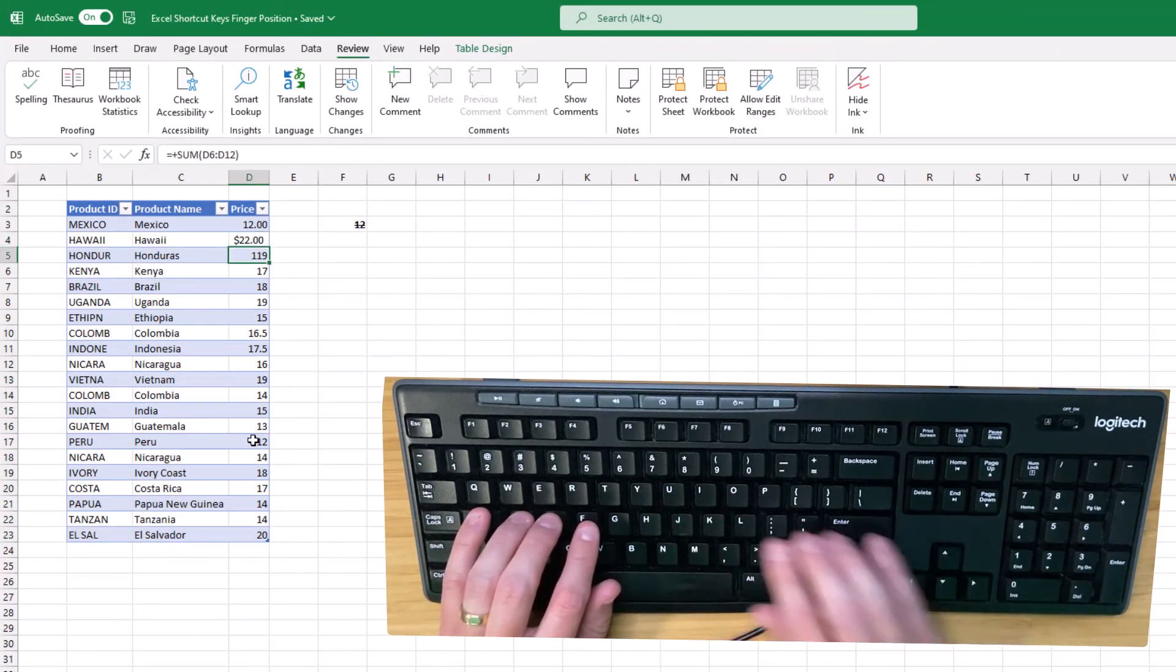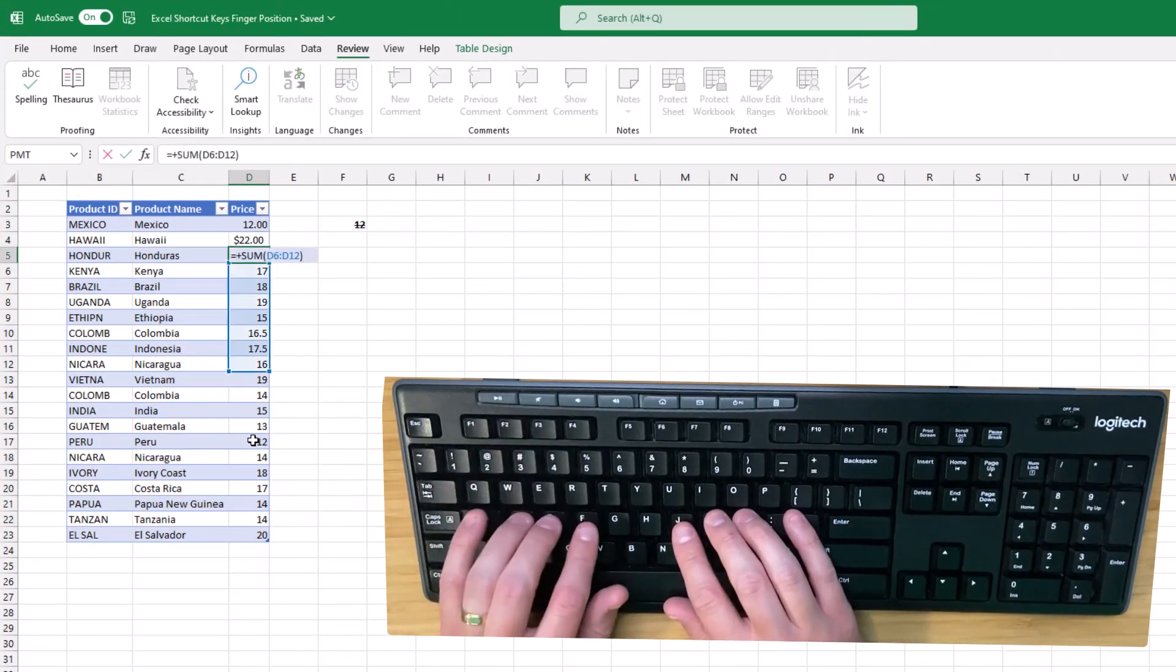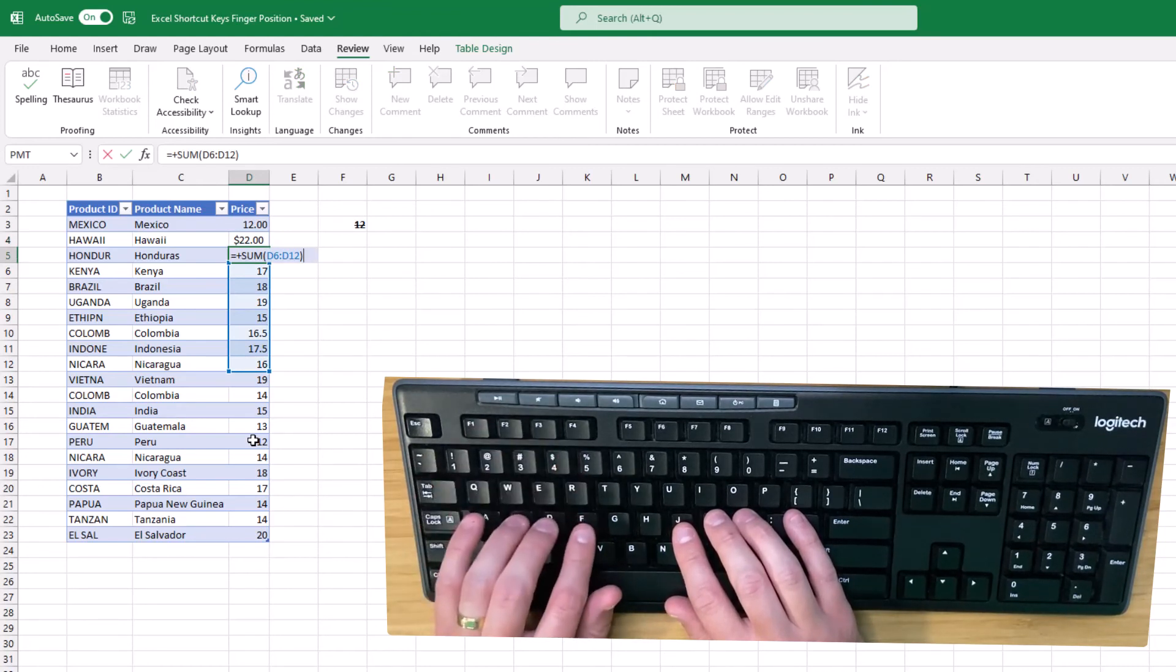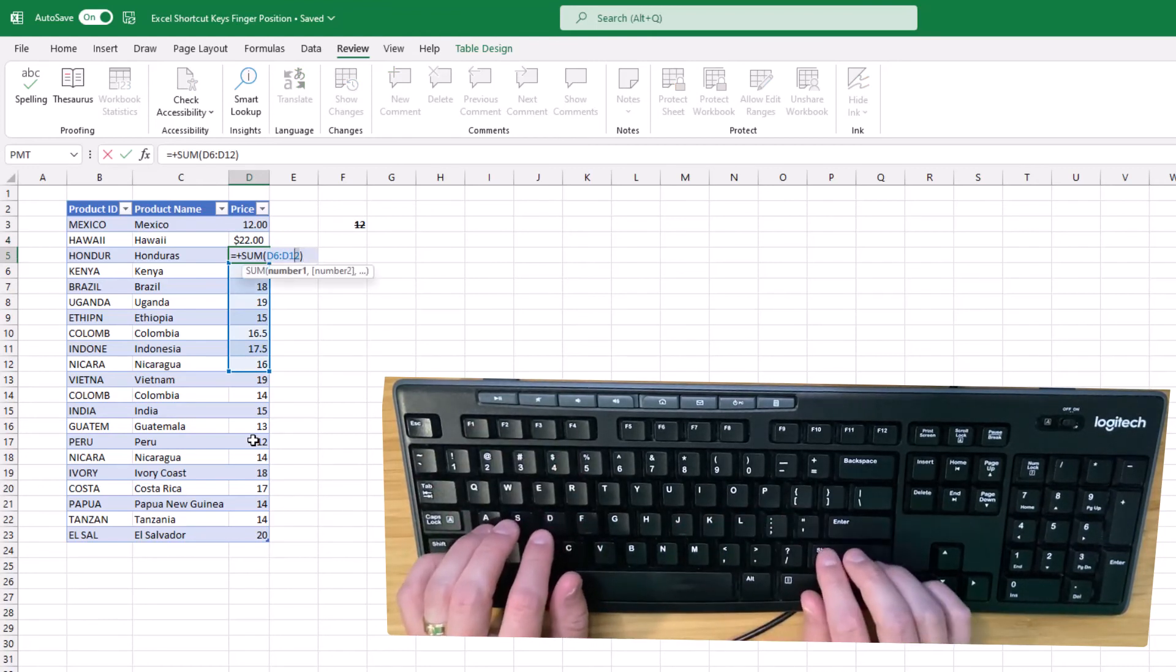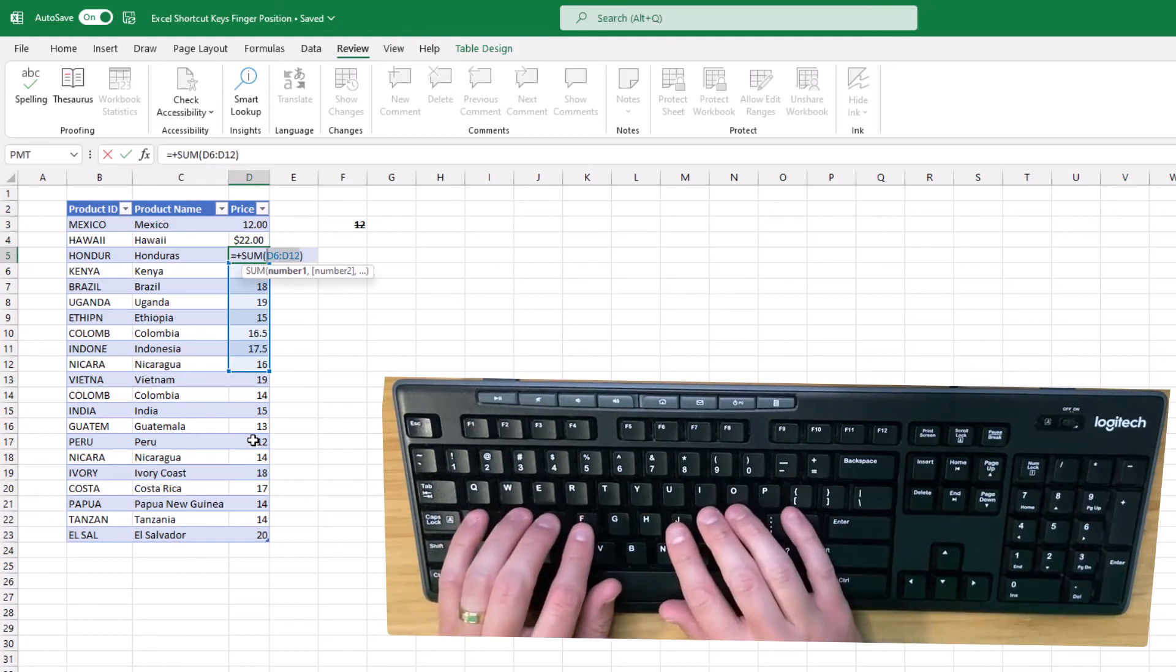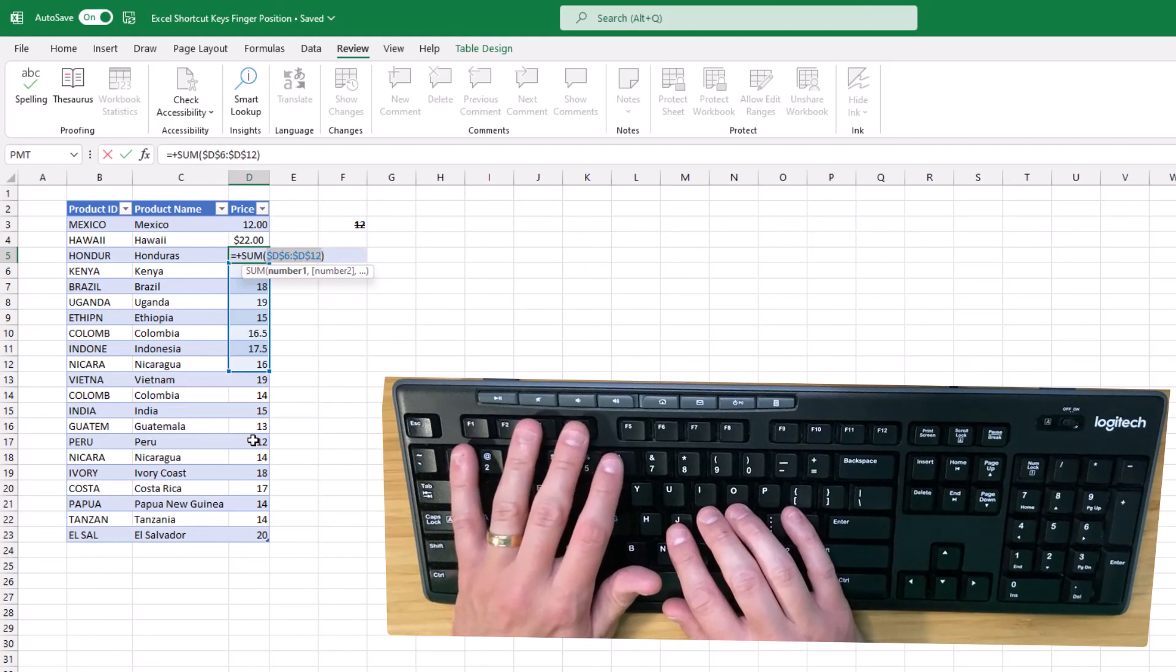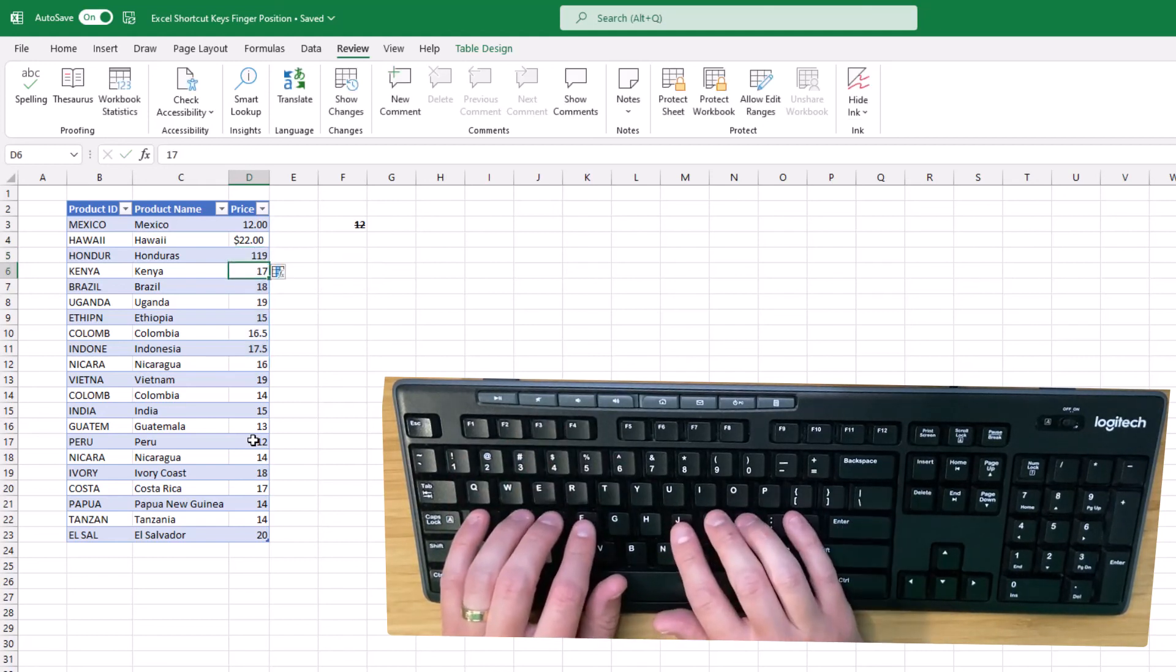Moving on to the last set of special keys, I press the F2 key quite a lot to activate the cell's edit mode, and I do so with my left middle finger. Then I press the F4 key to add an absolute reference, and I do that with either my left index finger or my left middle finger.